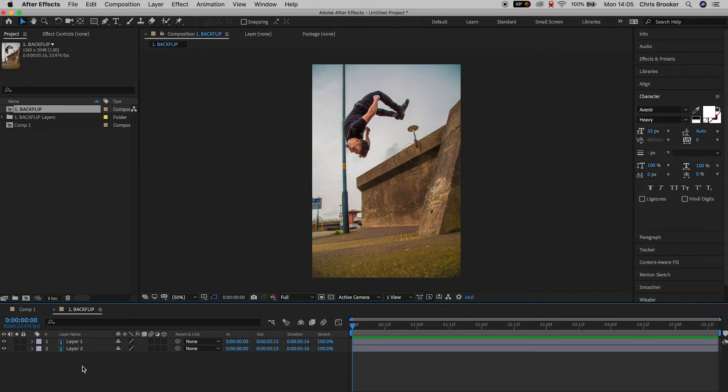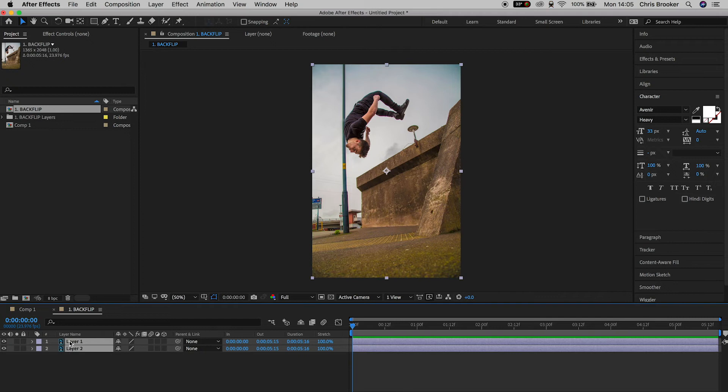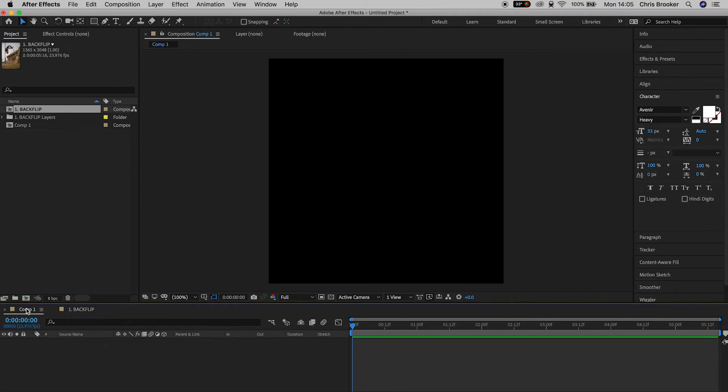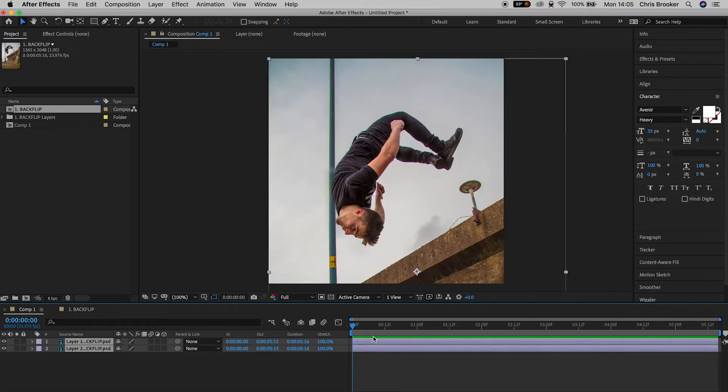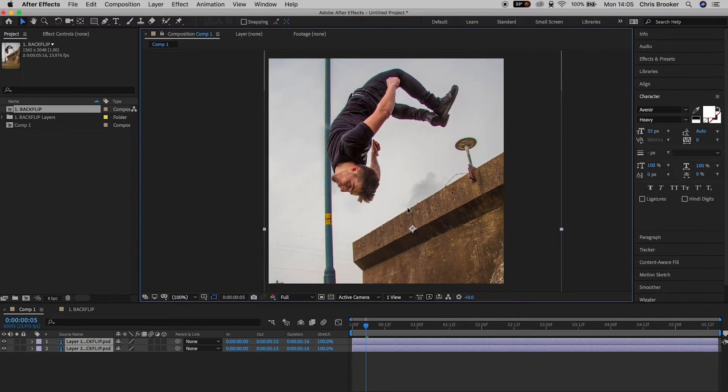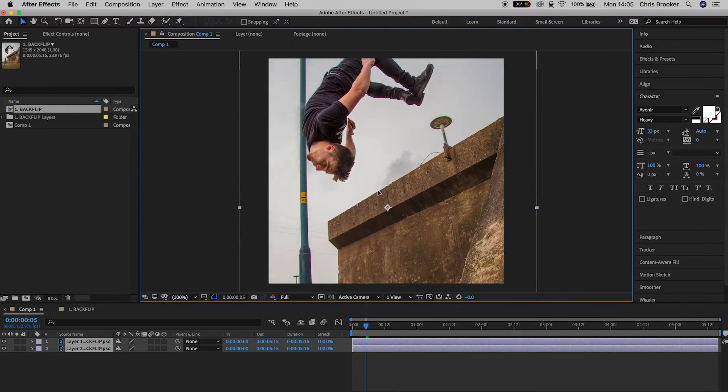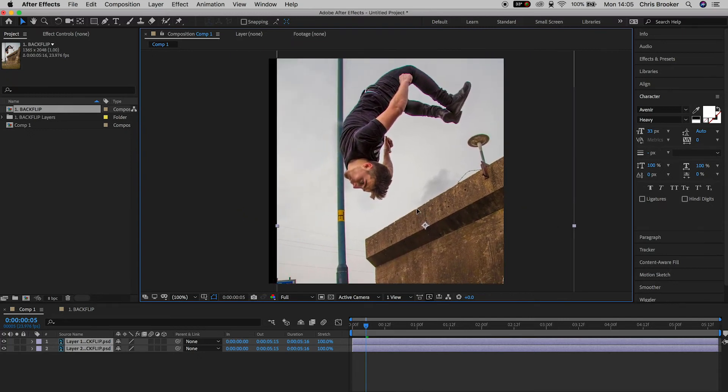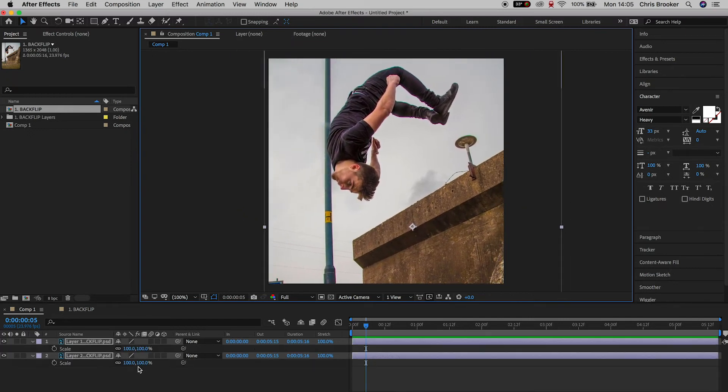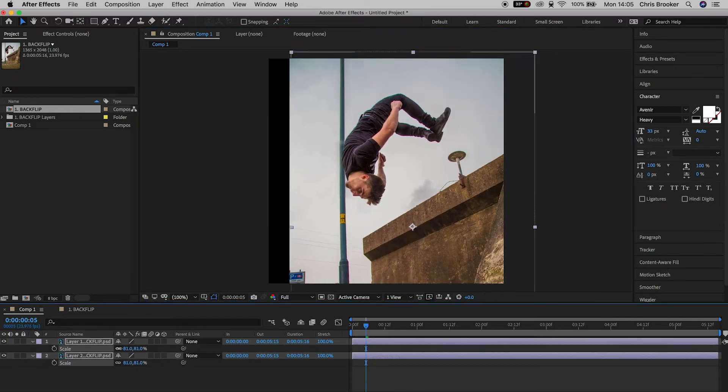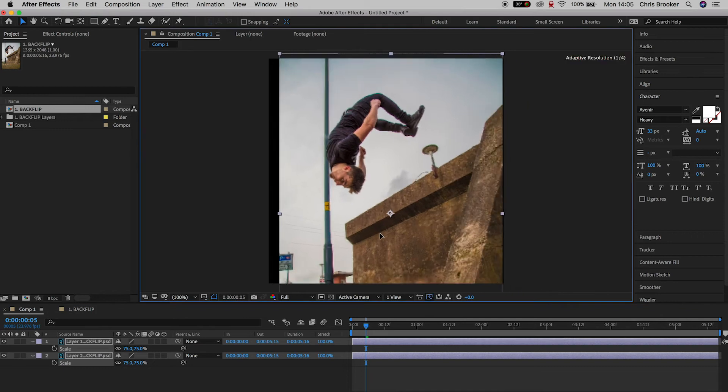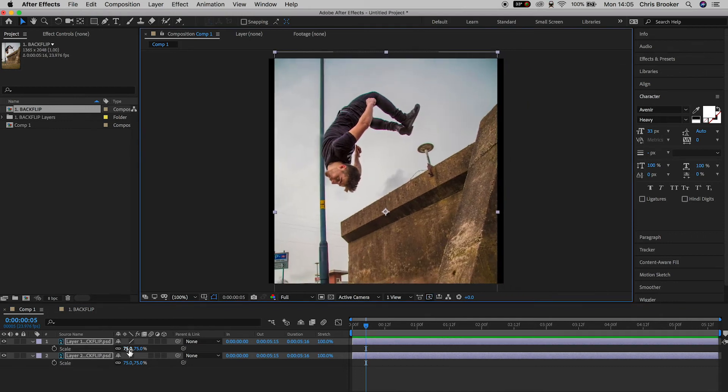So with those settings selected, you want to go ahead and press OK. And then double click on the backflip composition. And inside of the backflip composition, you want to copy layer one and layer two and paste them into your new composition. Now feel free to reposition this, reduce the scale, increase the scale, change the position, rotation, whatever you like.